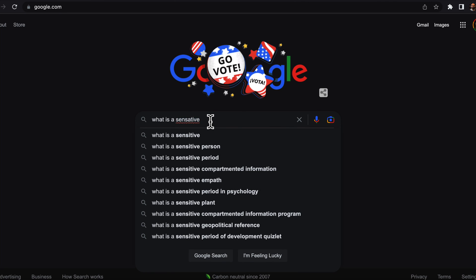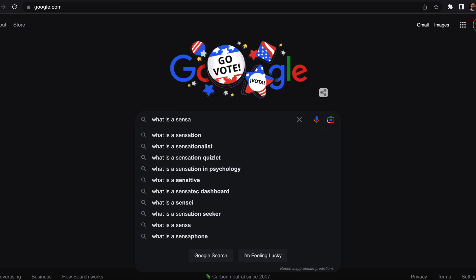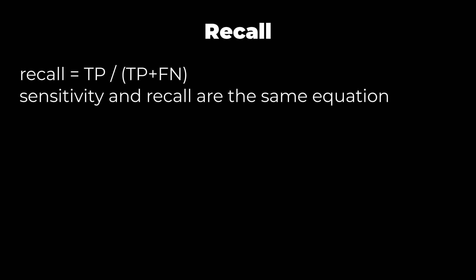Precision and recall are two other standard measures of binary classification, coming from the field of information retrieval. Think of a search engine — the search engine results are all of the positive classifications. Recall specifies how many relevant results are received, calculated as true positives divided by true positives plus false negatives. This is the same as the number of all positives, so recall and sensitivity are calculated in the same way. Recall specifies what percent of all positives were retrieved given a positive prediction by the model.